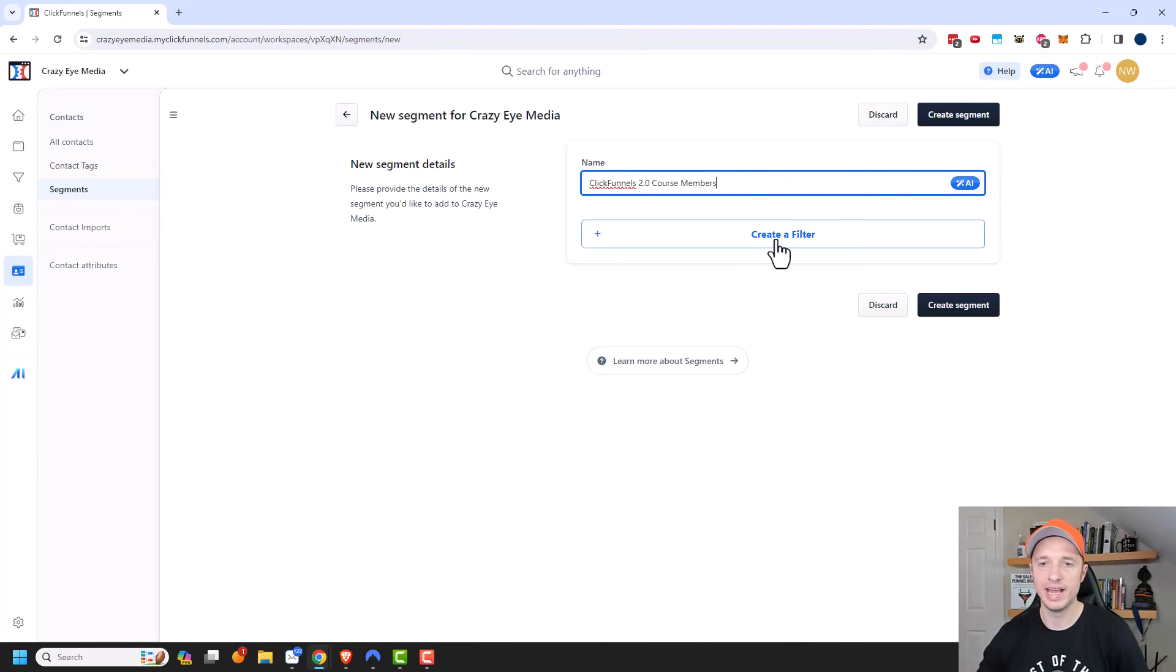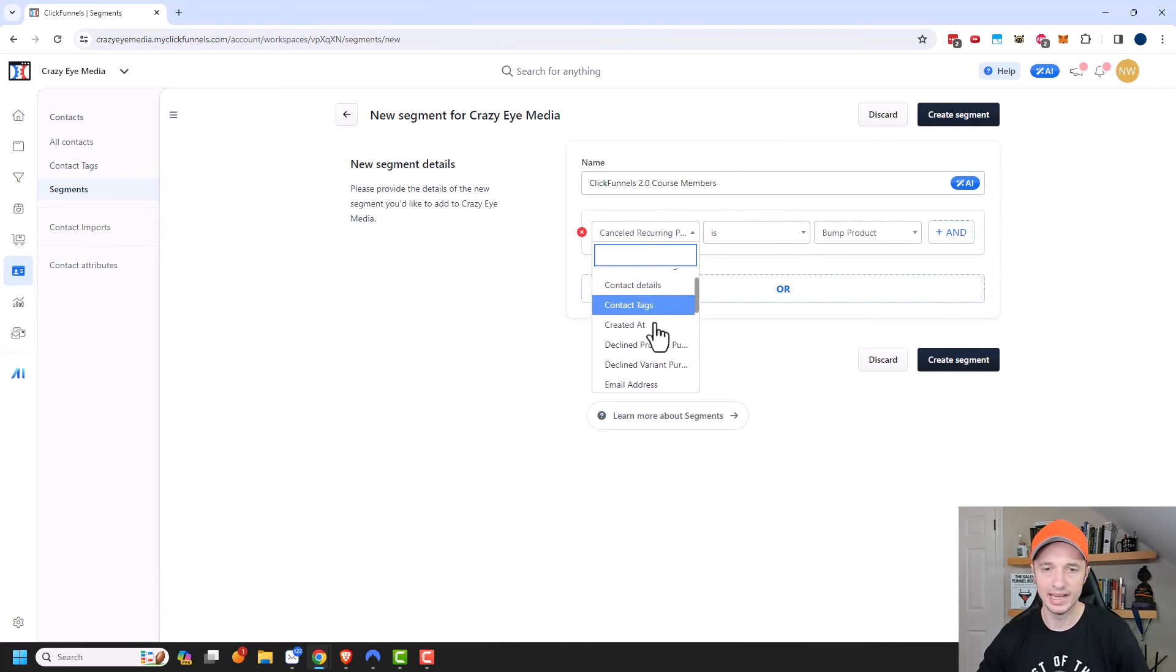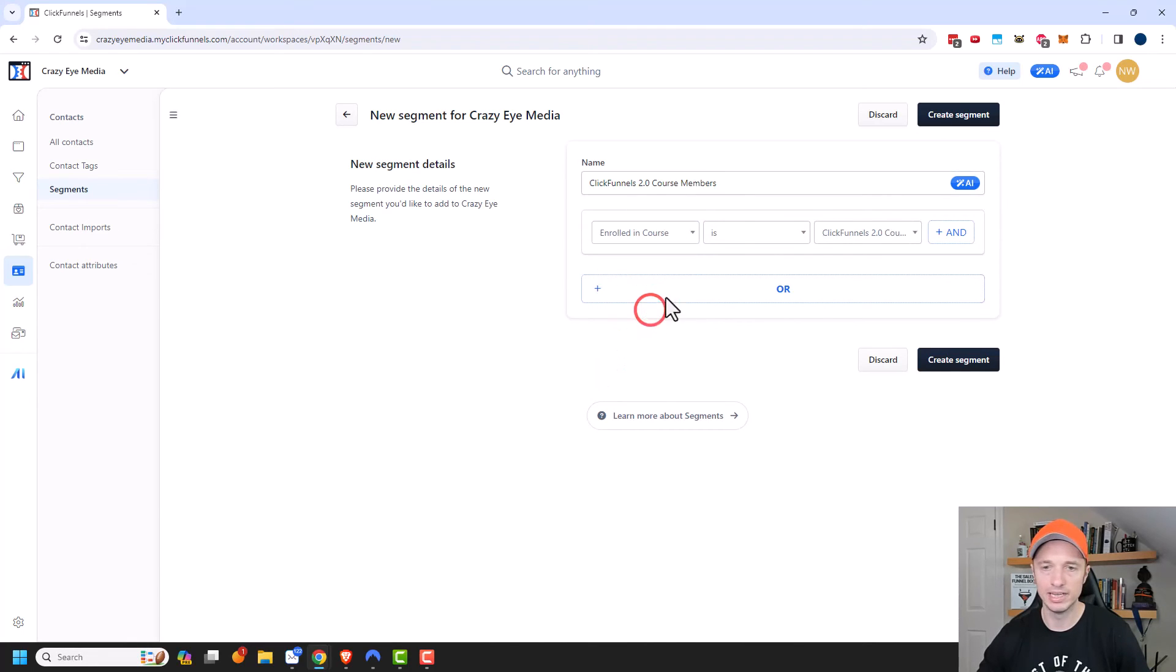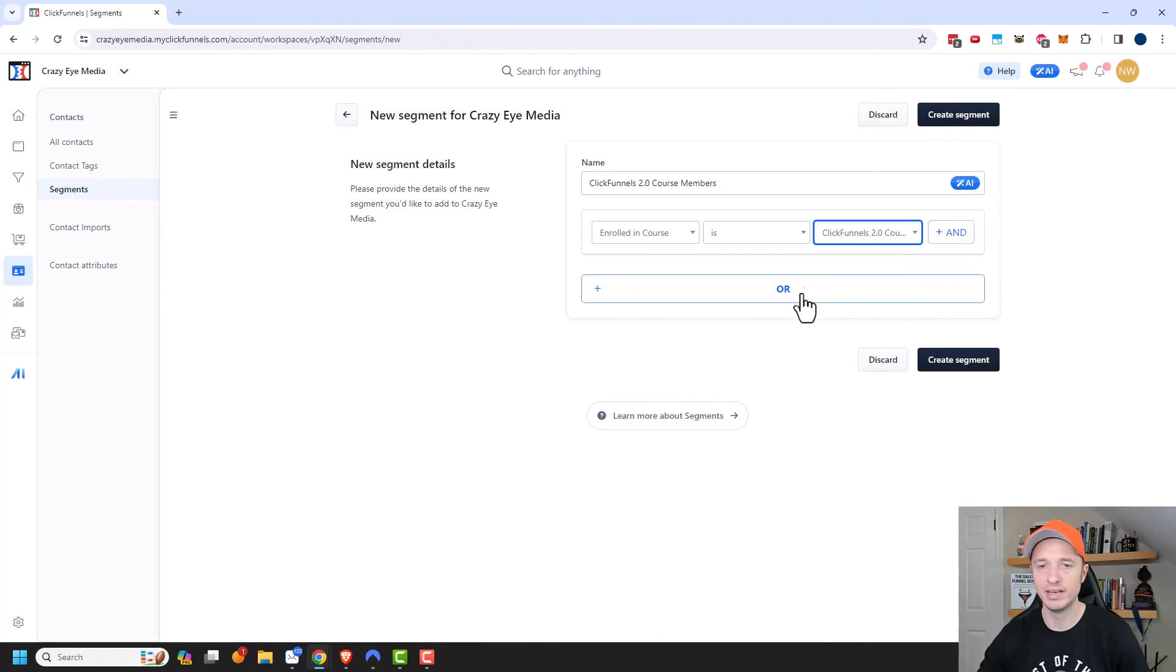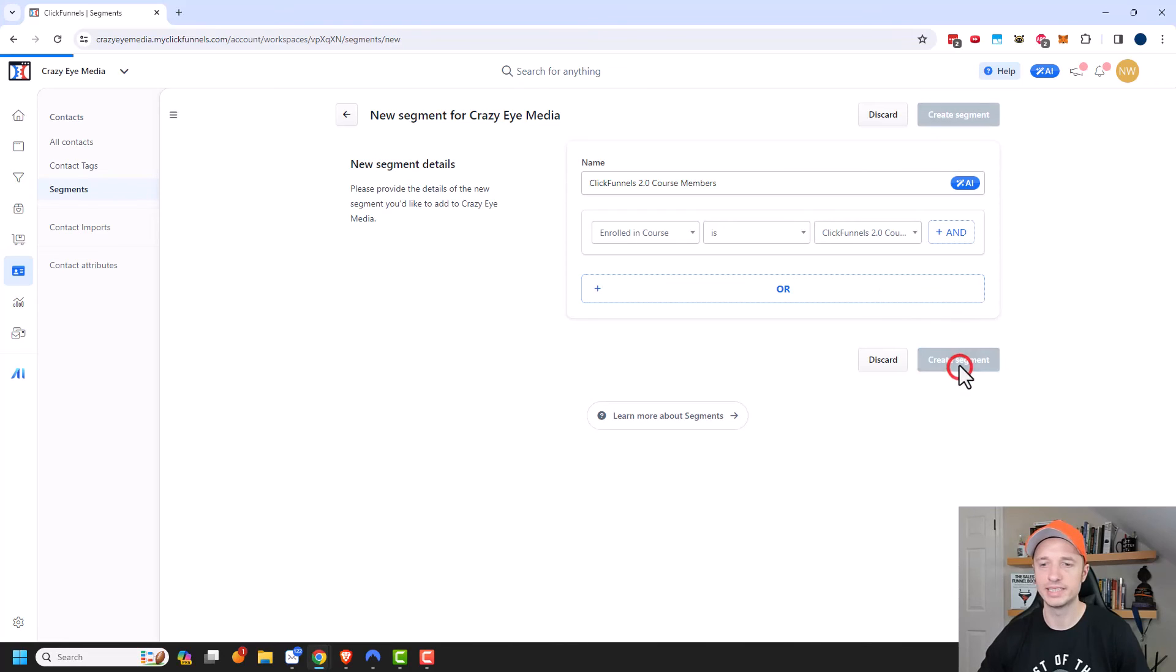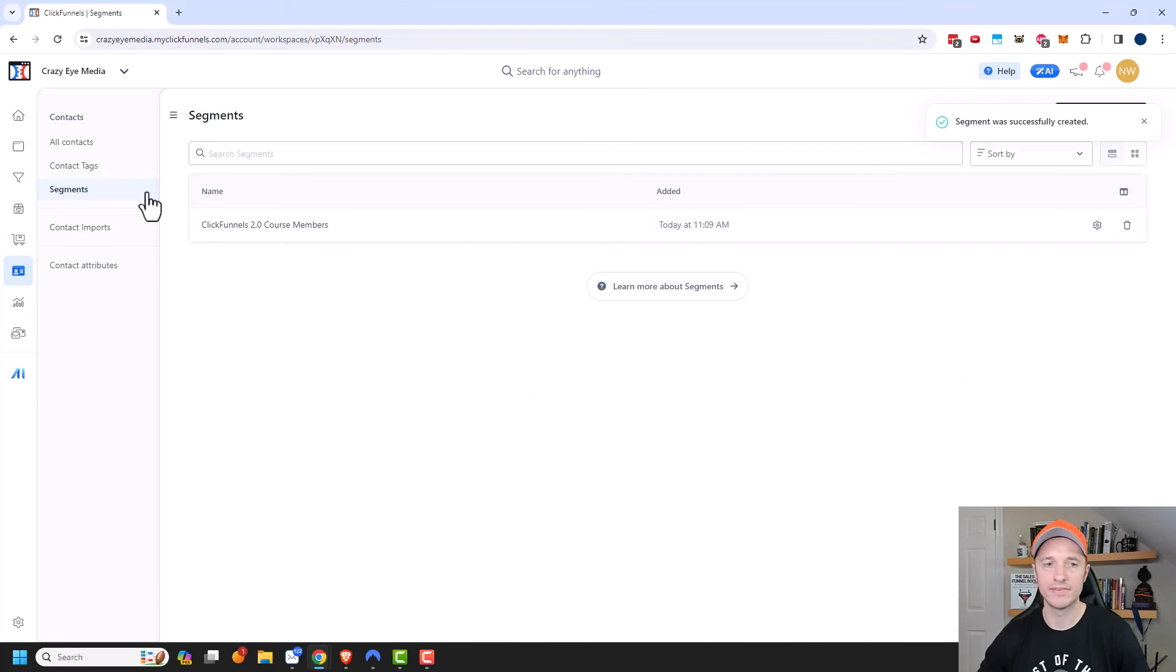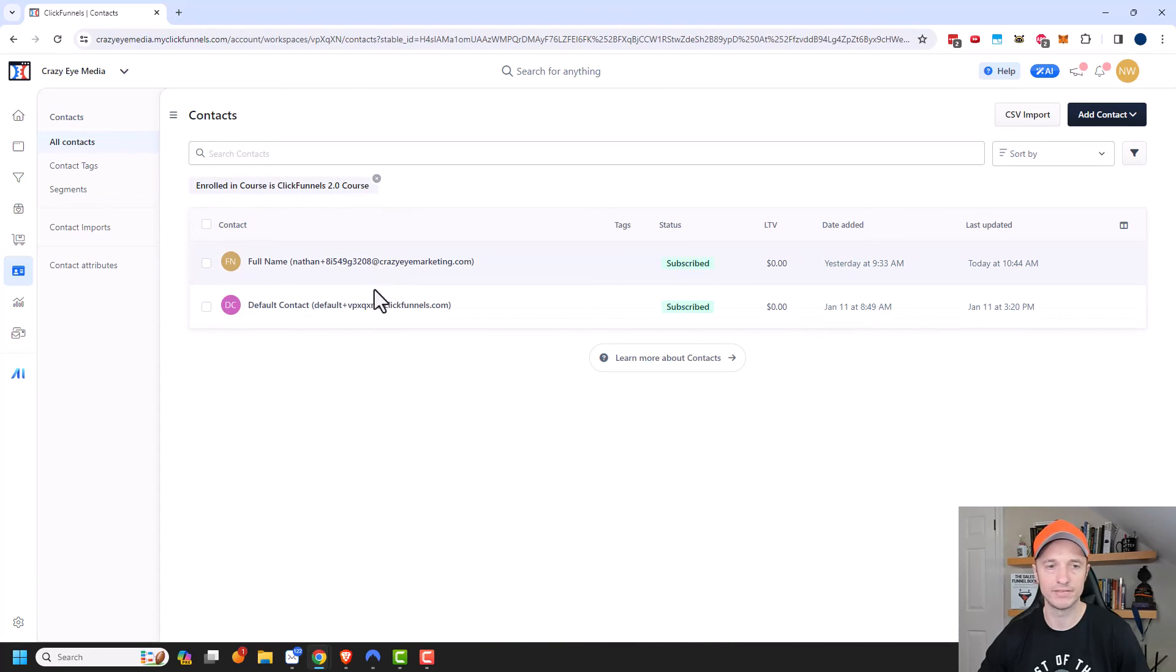And I'll go ahead and create a filter here. And then I wanted to select anybody that is enrolled in course ClickFunnels 2.0 course. And you can see that there's more options here. So we could do an and statement, or have an or statement depending on the particular criteria and customer you're trying to reach. But I'm going to leave it how it is. And we'll do create segment. And now if I click on this segment, I will see all the members that have enrolled in my ClickFunnels 2.0 course. So I have two members currently in that course.